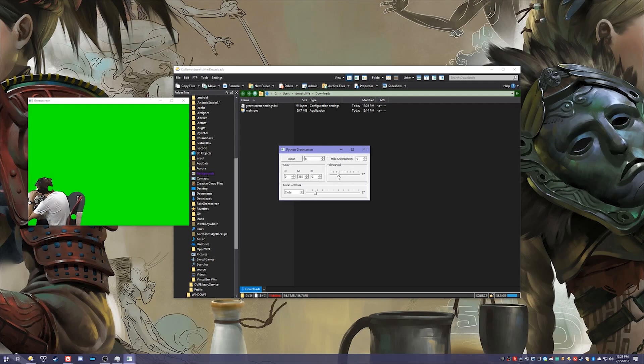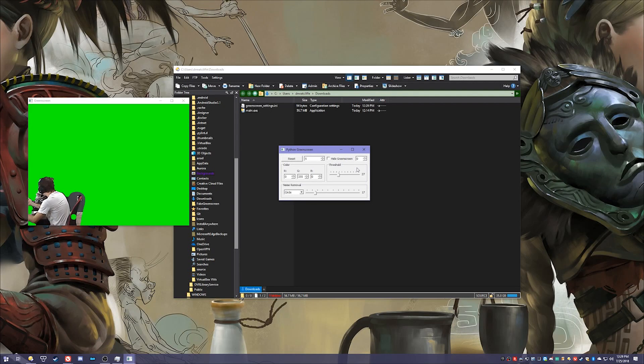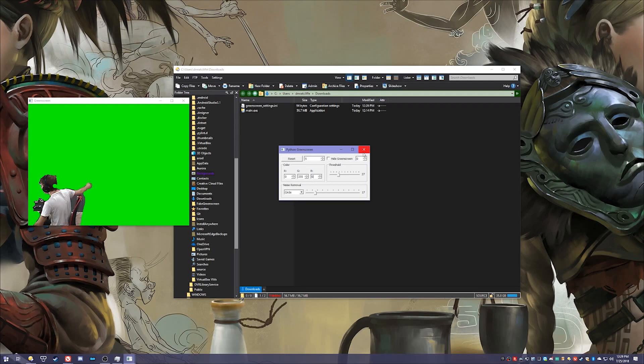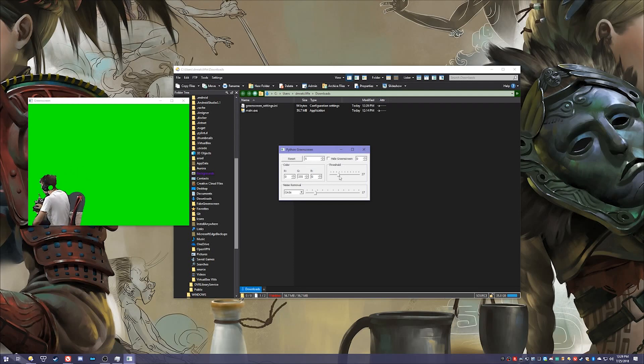Threshold here is where it gets tricky, so to use this you're going to have to have some of the requirements of a green screen. You're going to have to have decent lighting and lack of shadows. Shadows are probably the worst enemy because shadows are still a noticeable difference, so if you have lots of shadows you have to have a high threshold.